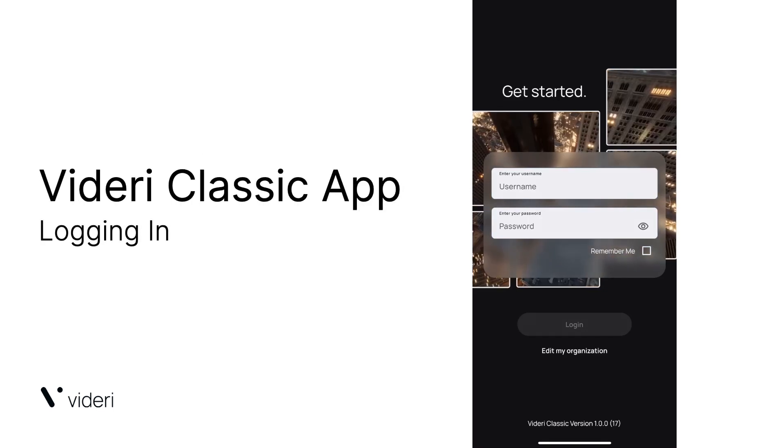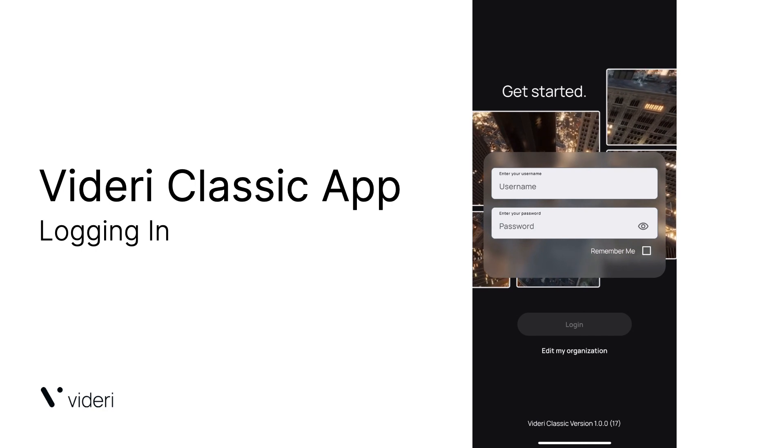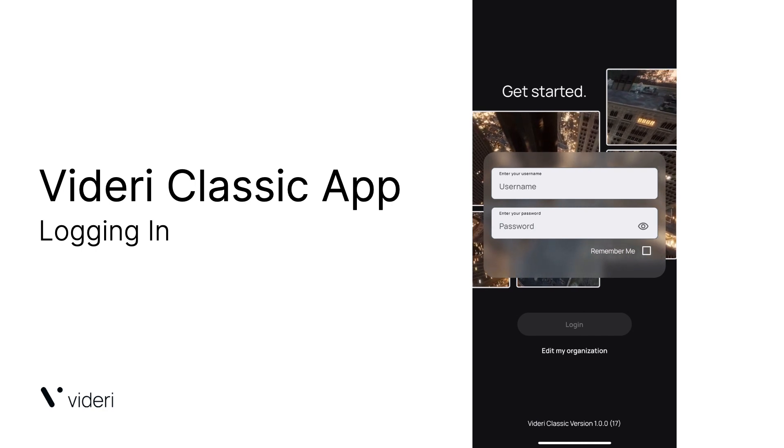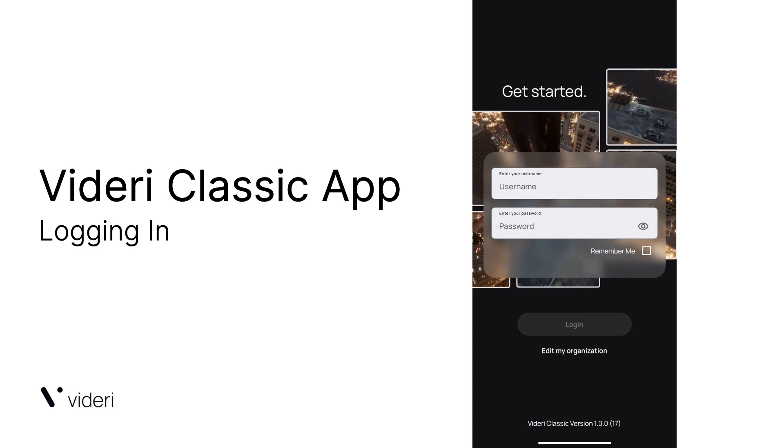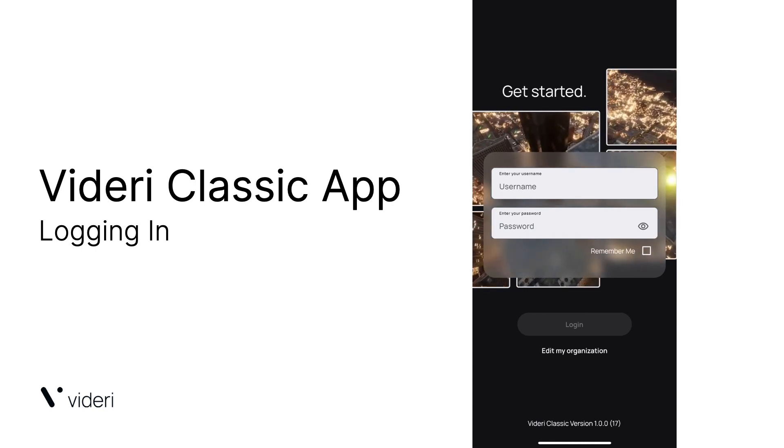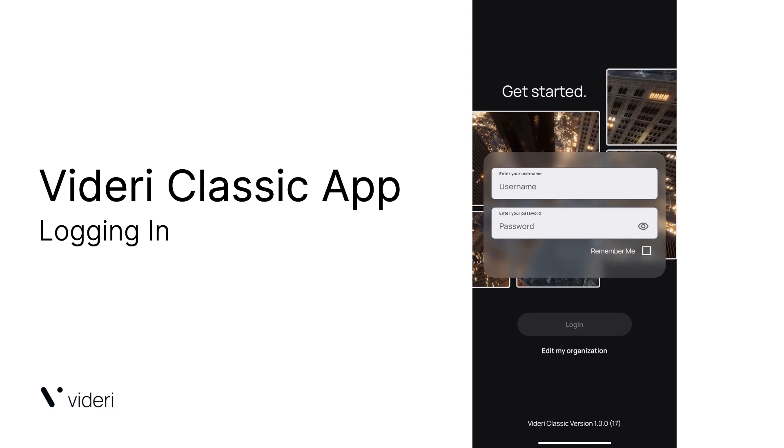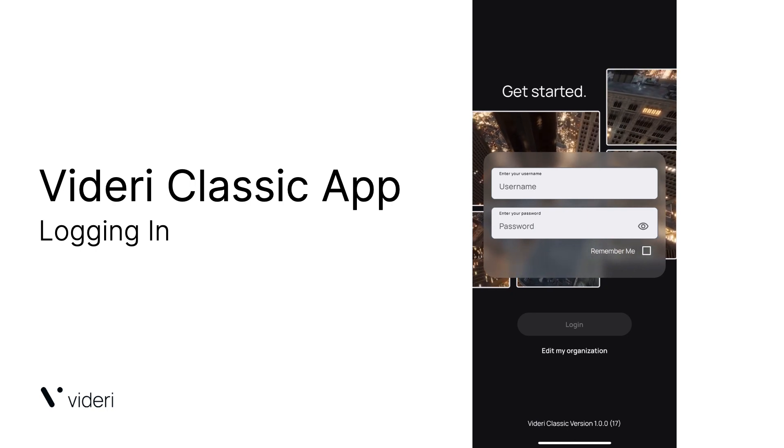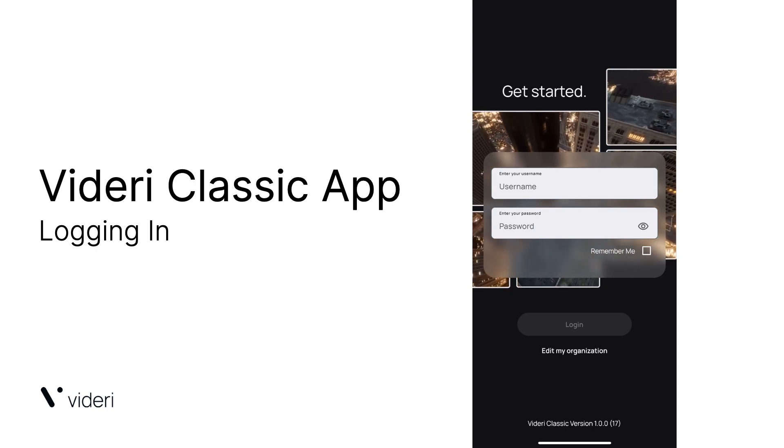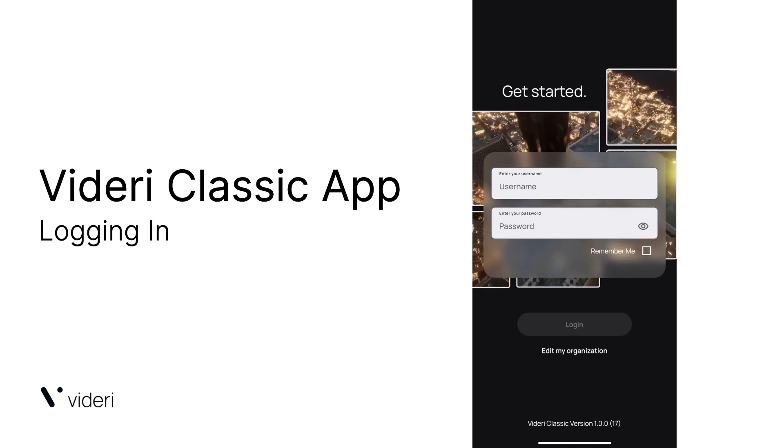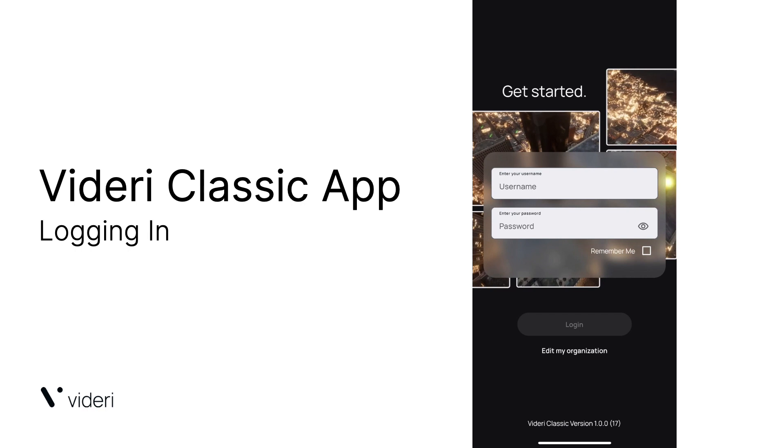Hi, Michael here from the Videri team. In this video, I'm going to be showing you how to log into the Videri Classic app, your tool to get your Videri Digital Canvas provisioned and connected so you can start scheduling and managing your digital content in a snap.